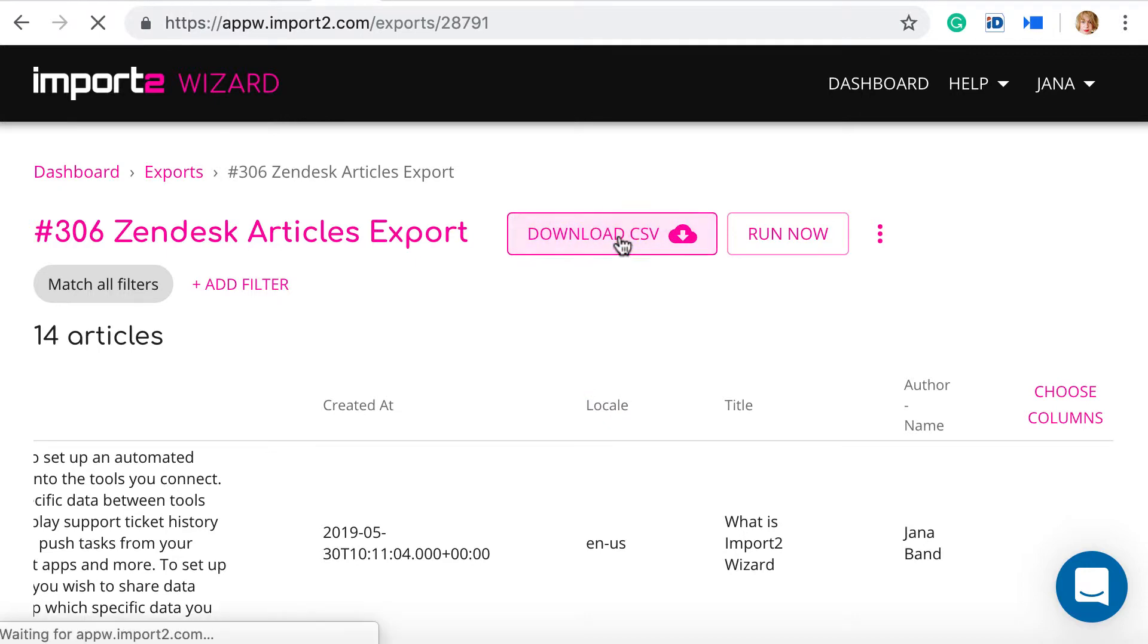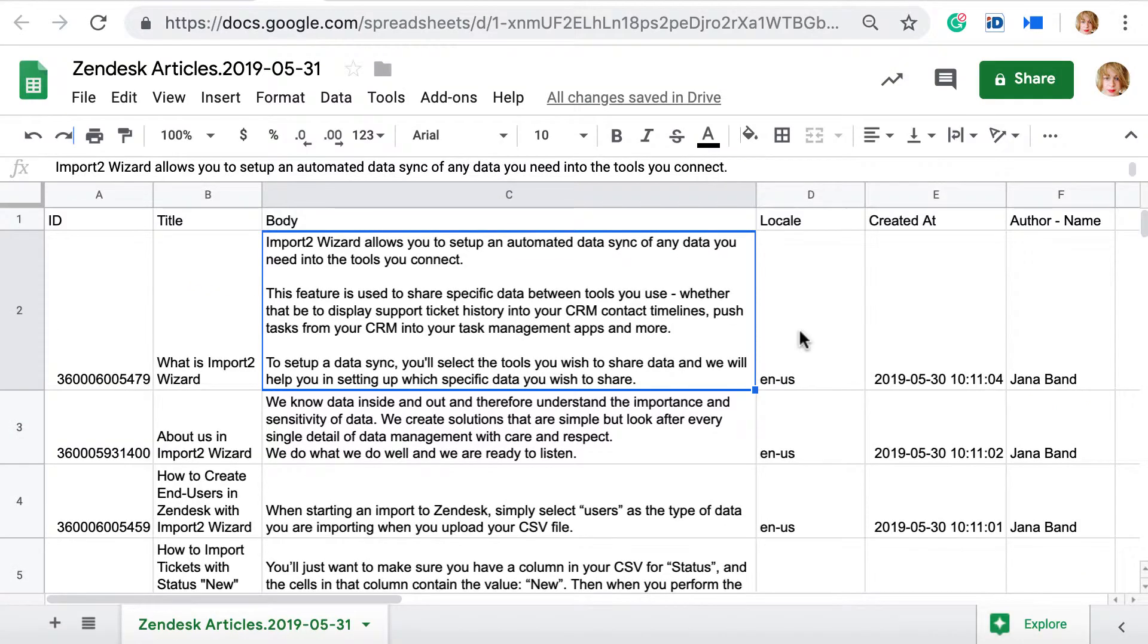And here you go, the file with your articles is ready for you. As simple as that!